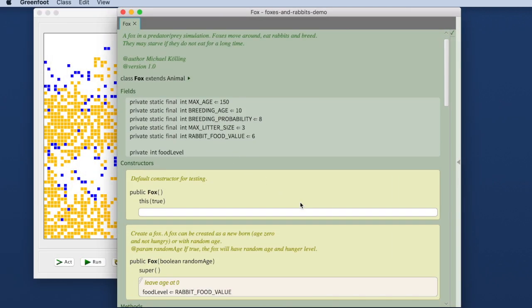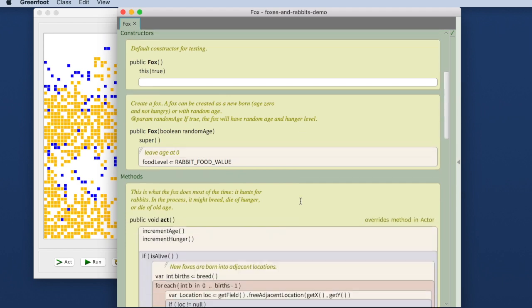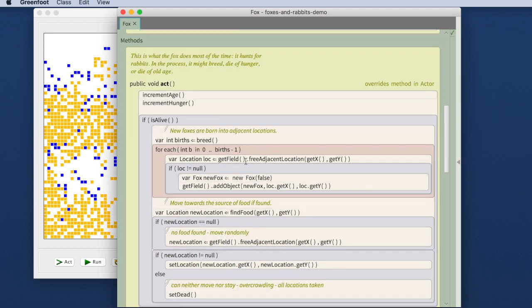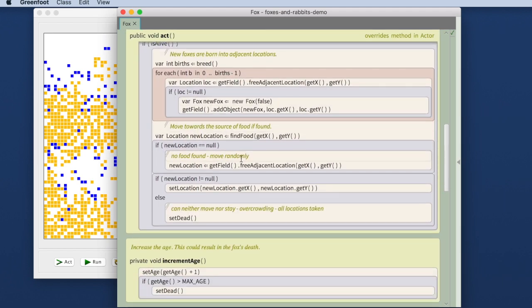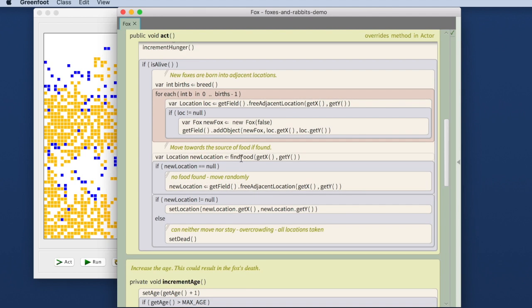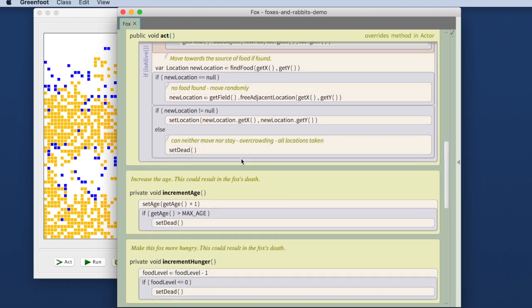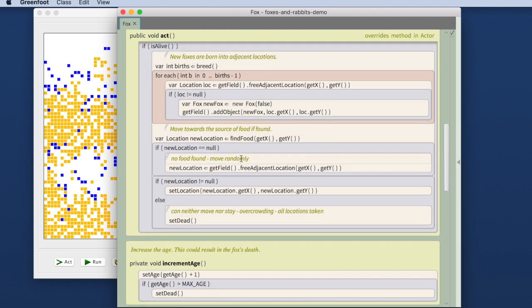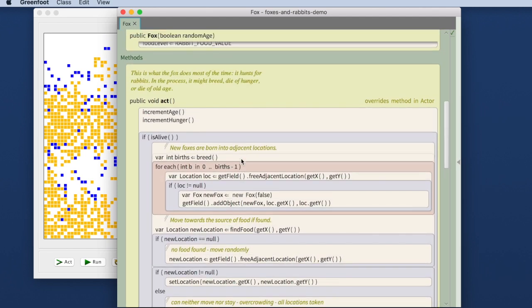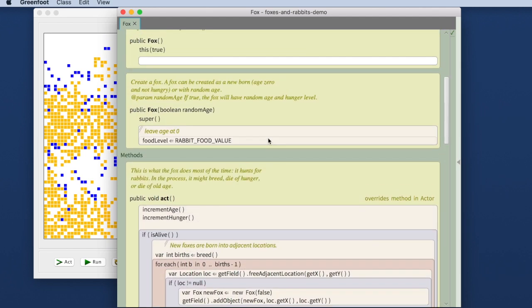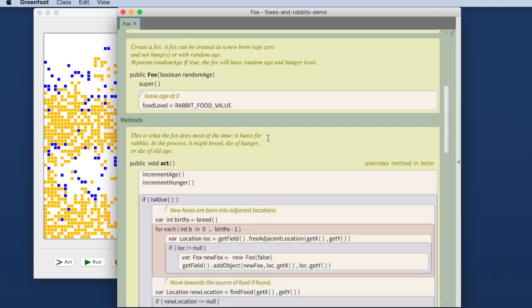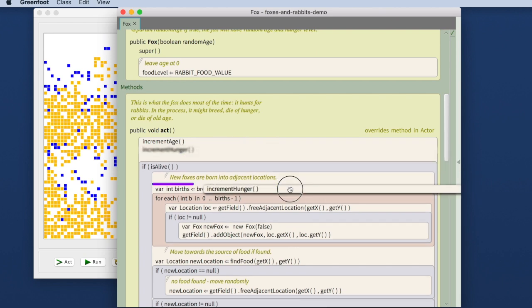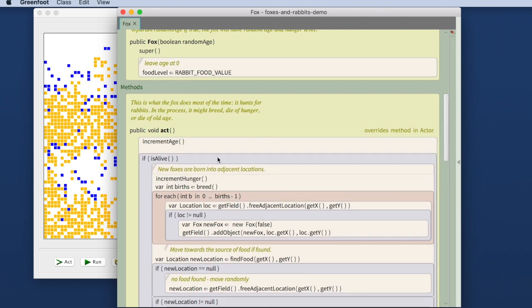So this is Stride. This is what the Stride language looks like. I have just opened this to show you a bit more a complex program. Here's a lot of code here already that is written there. This is the editor of the Stride language. When I program this I can take these instructions and put them somewhere else.